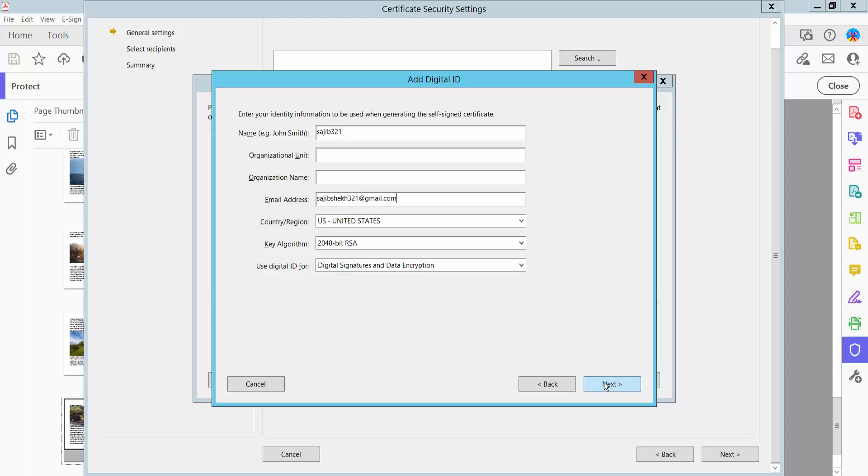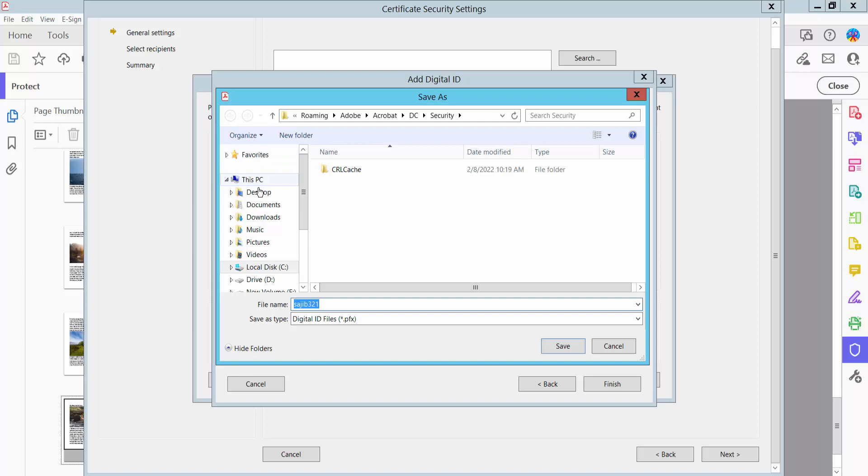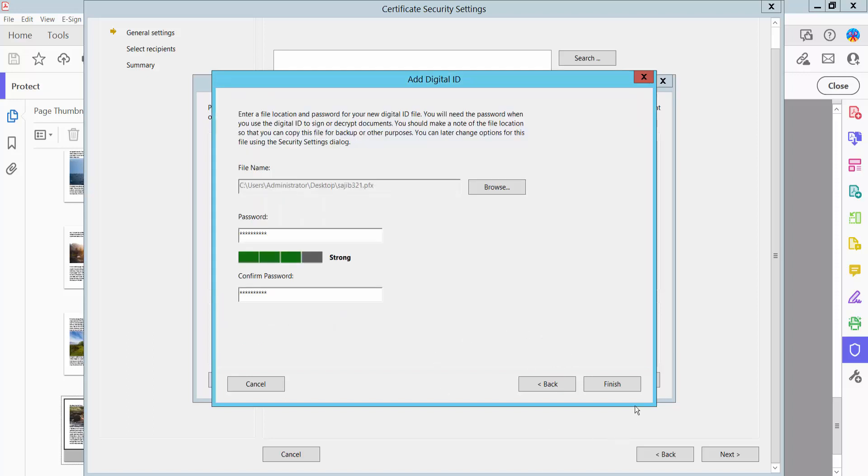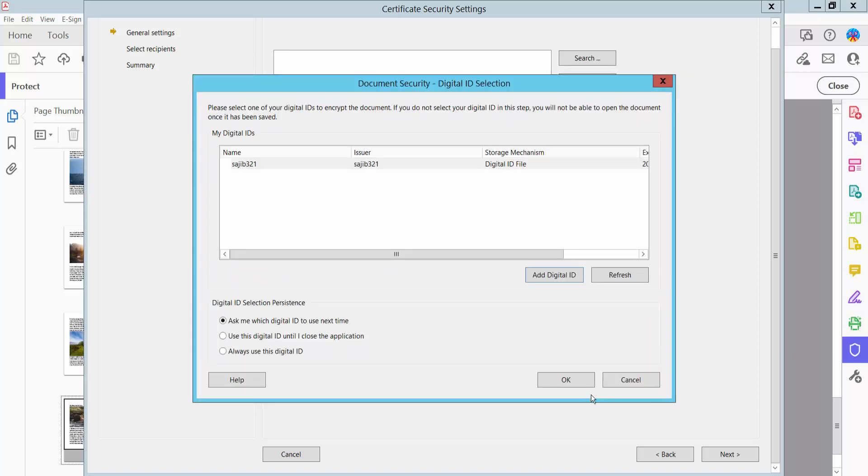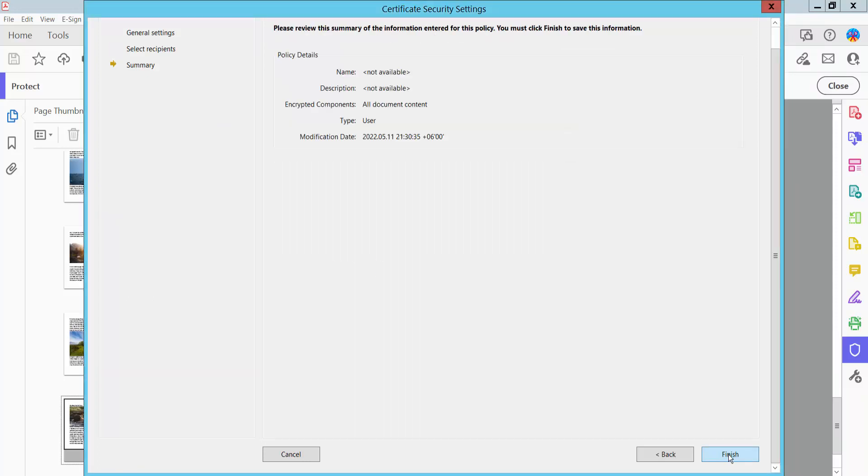Now click Next and set your password. Browse to save the certificate, then click Finish. Click Okay, Next, and Finish again to complete the process.